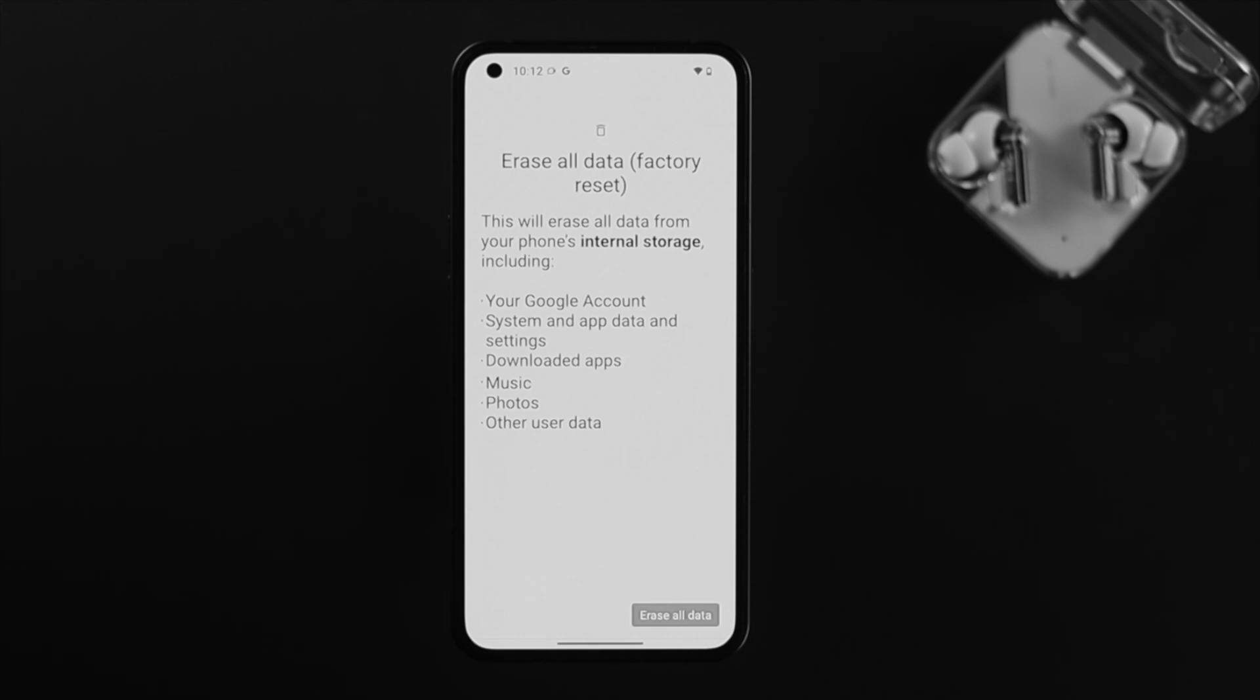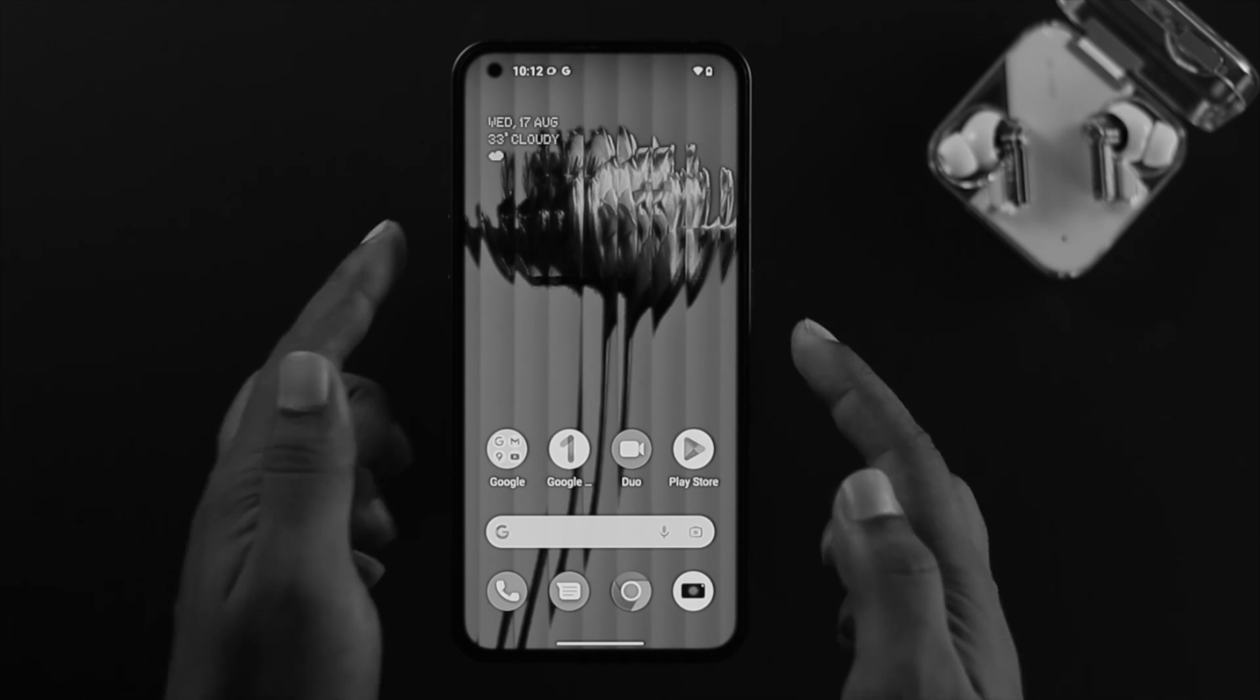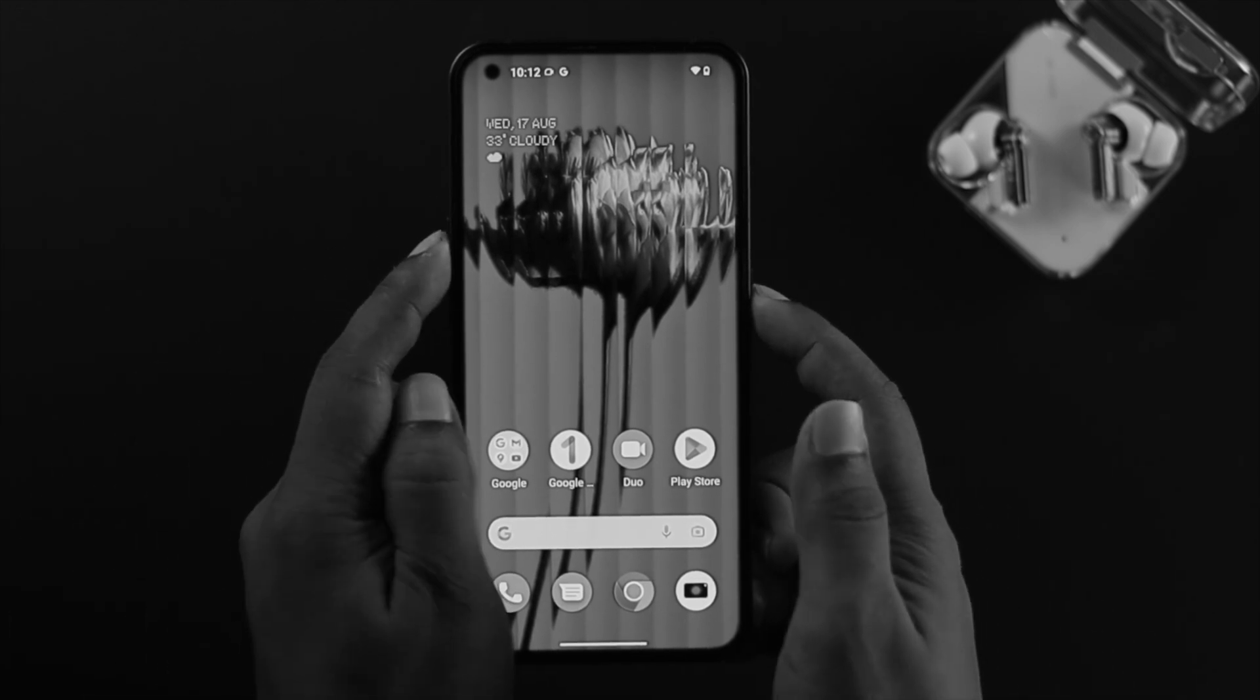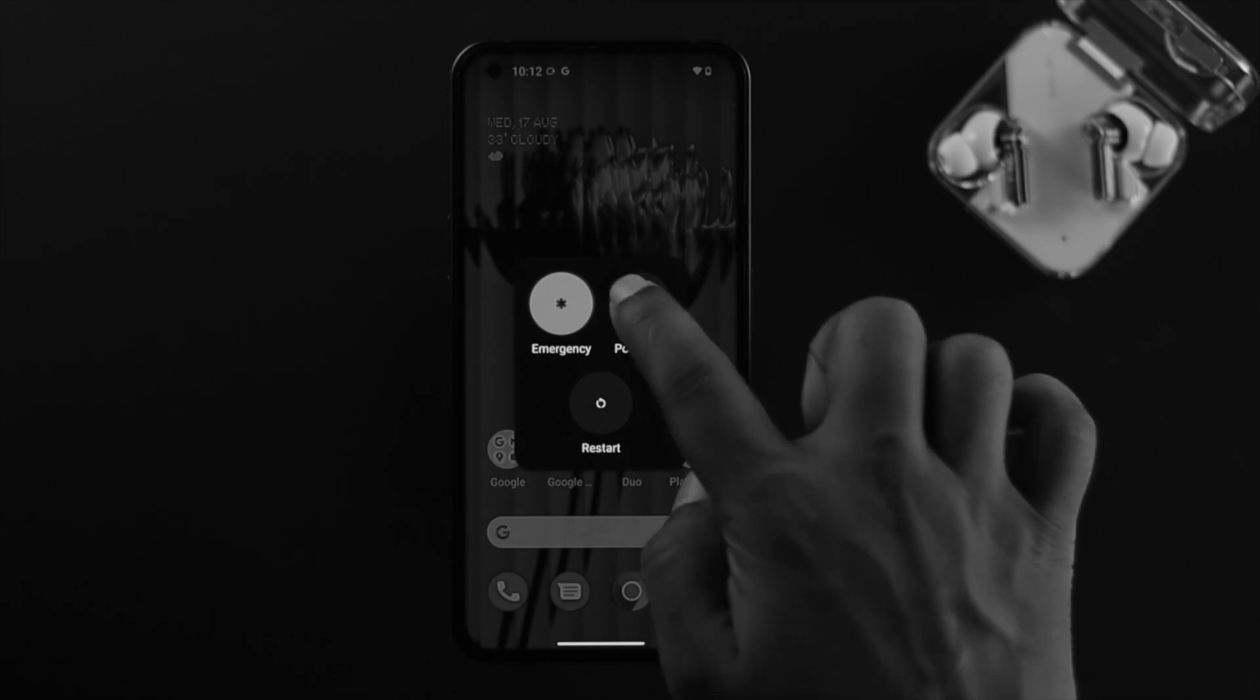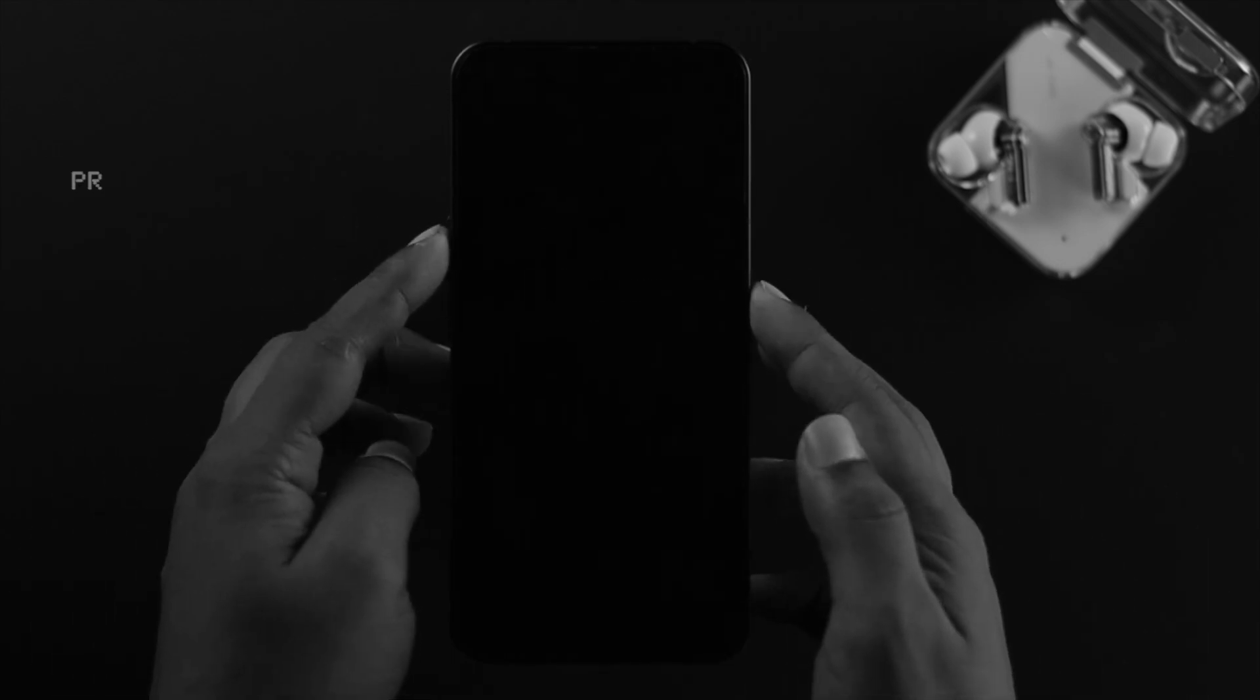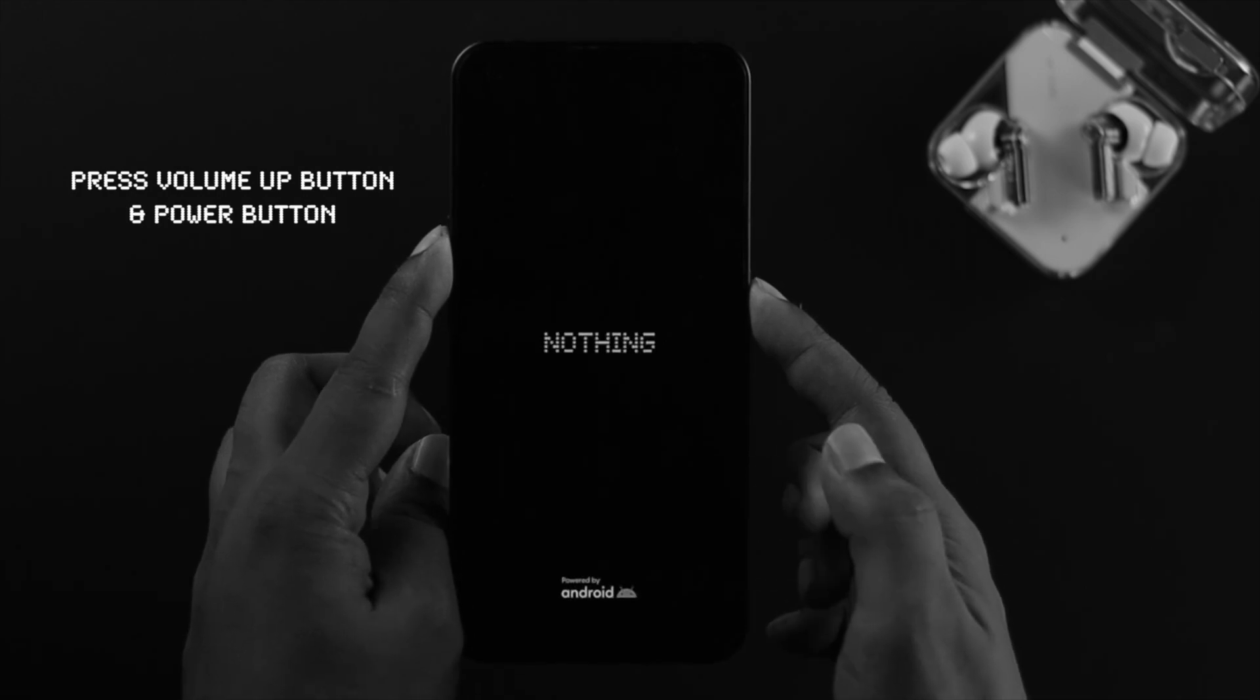There's one more way you can factory reset on Nothing Phone. For this process, first you need to turn off your device. Press the power button and the volume up button, then tap Power off. Once your phone gets turned off completely, you need to press the volume up button and the power button simultaneously.